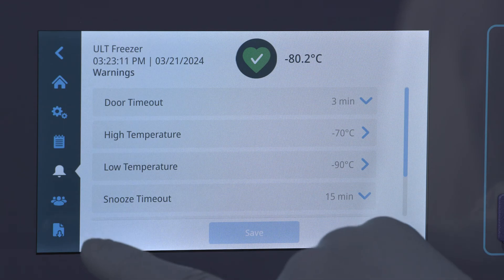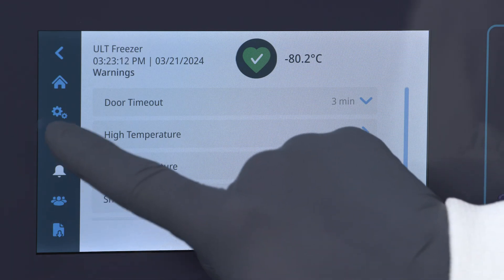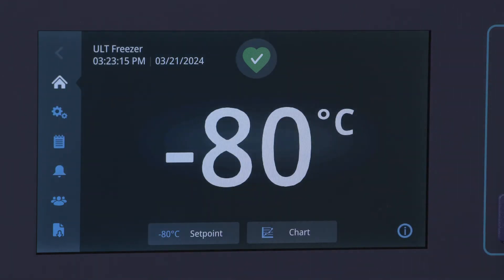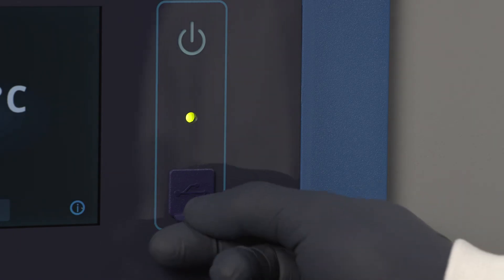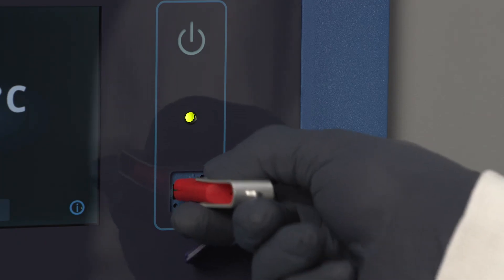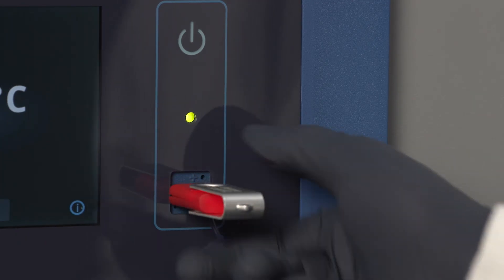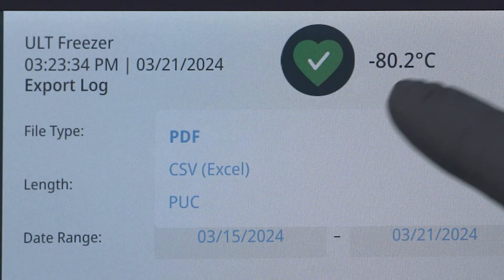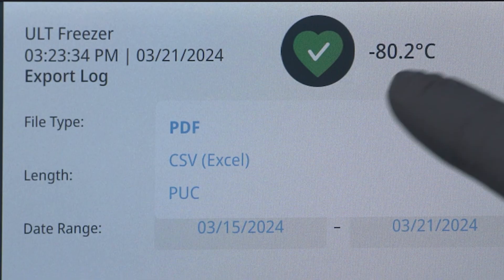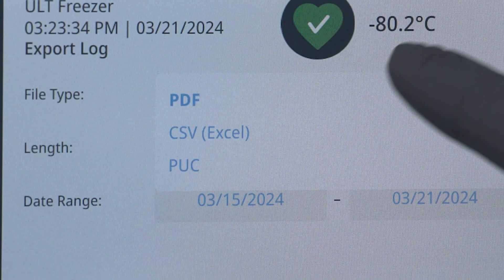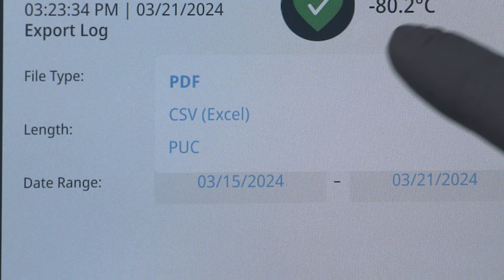Multiple temperature and system parameters are continuously monitored and stored. This information can be exported via the USB port on the front of the unit. Several different report formats can be selected and customized, including PDF, CSV, and the TSX service or PUC file.